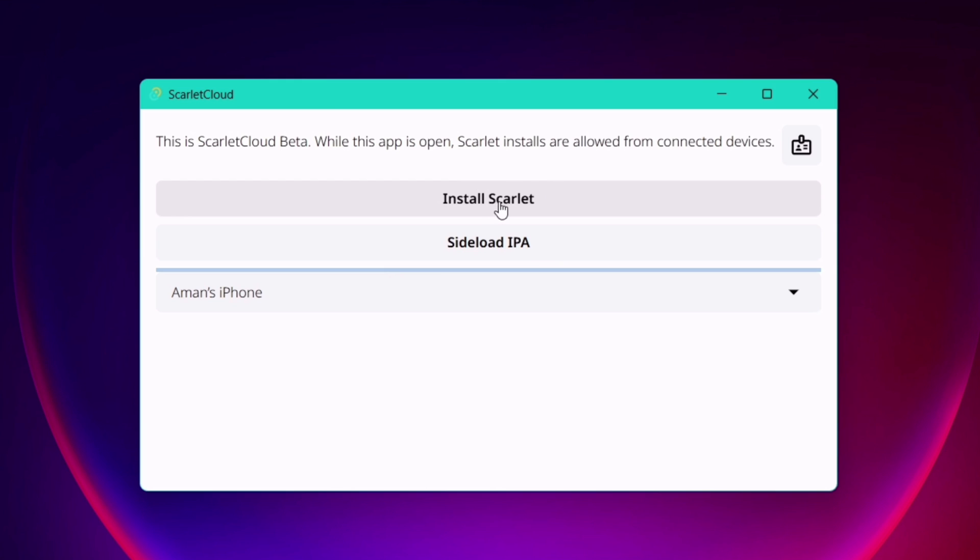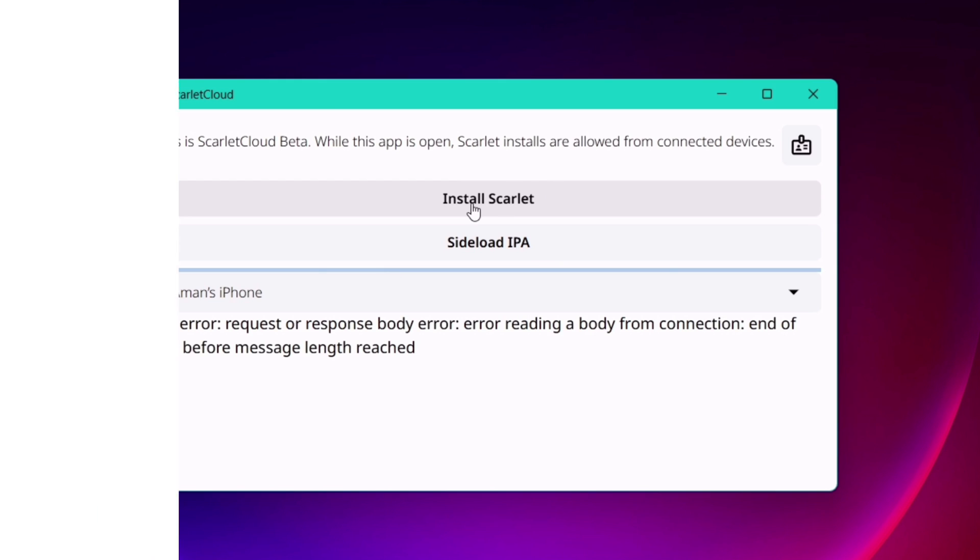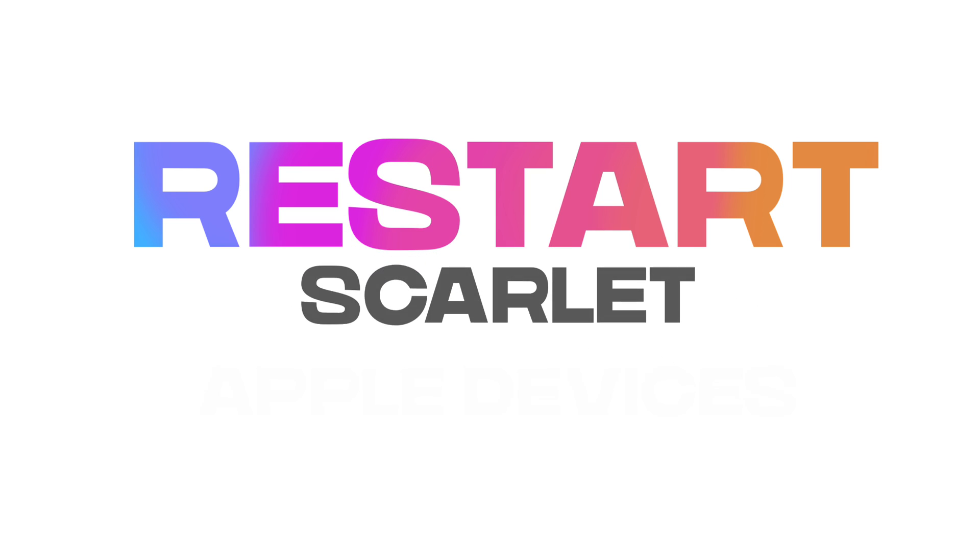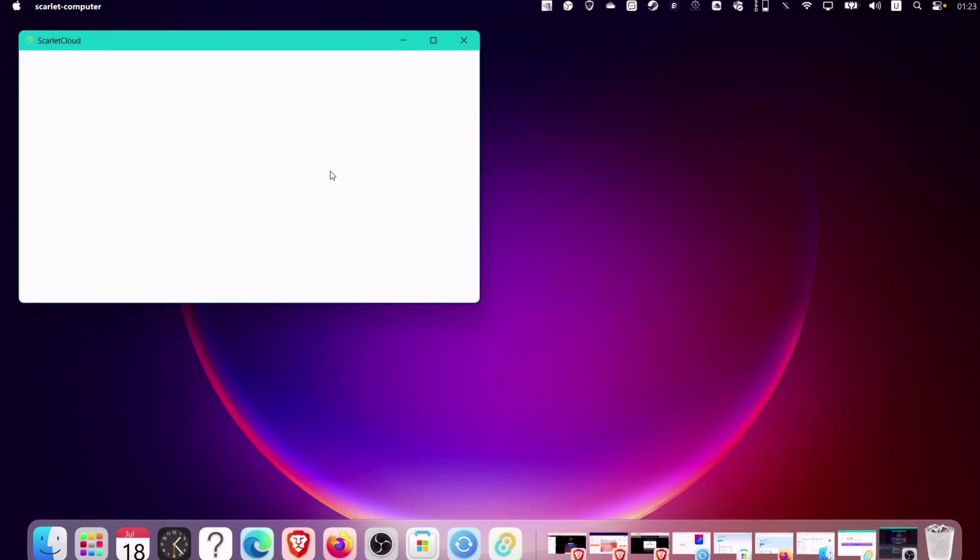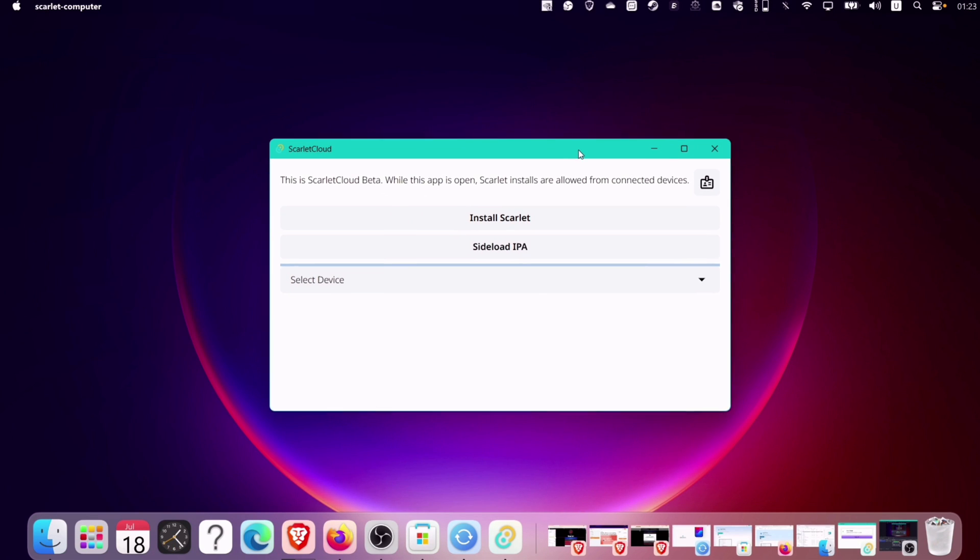Click on this install Scarlett option. And if you face any such error, simply restart both Apple devices and Scarlett cloud tool. So let me relaunch Scarlett computer and then again select the device connected and finally click on install Scarlett.